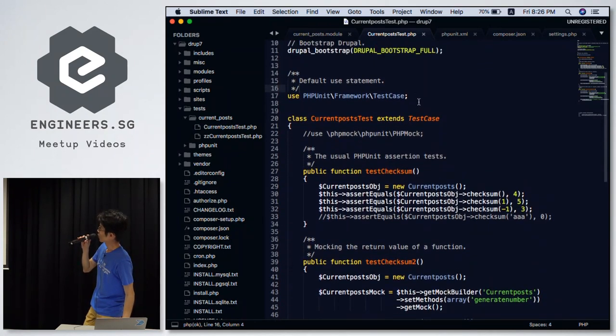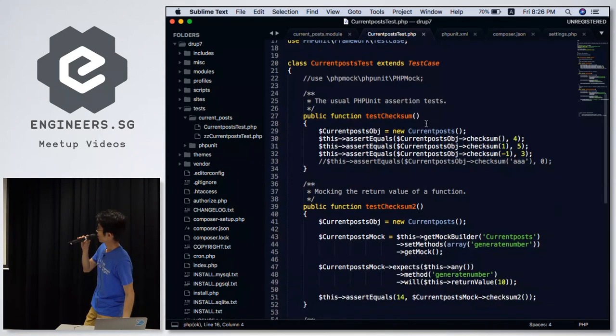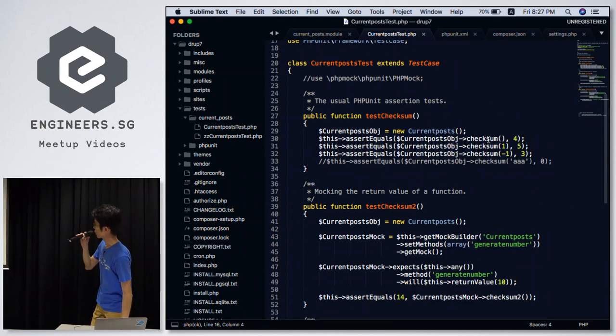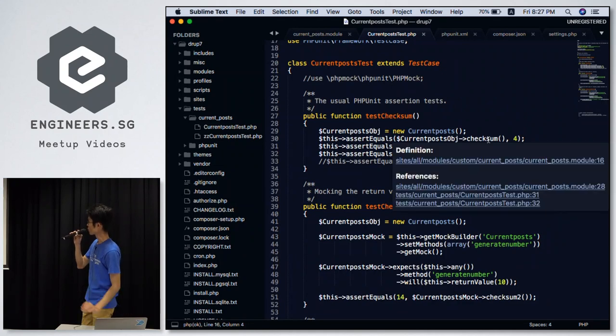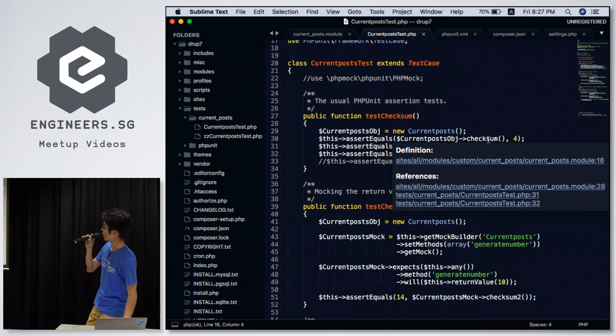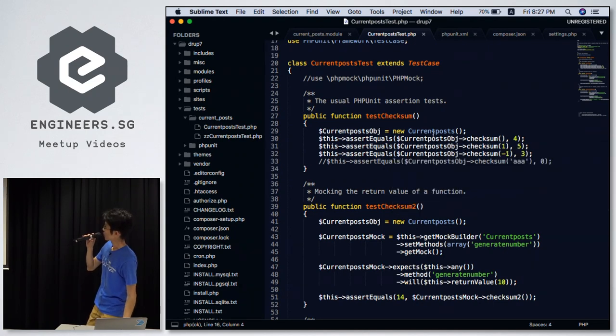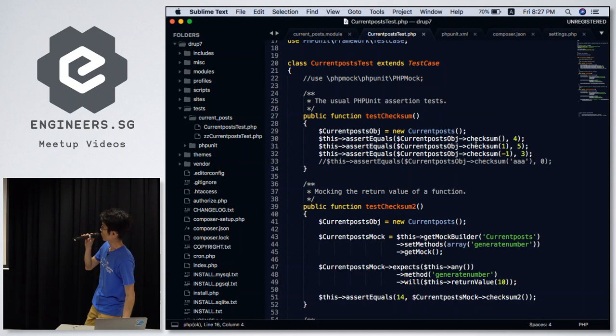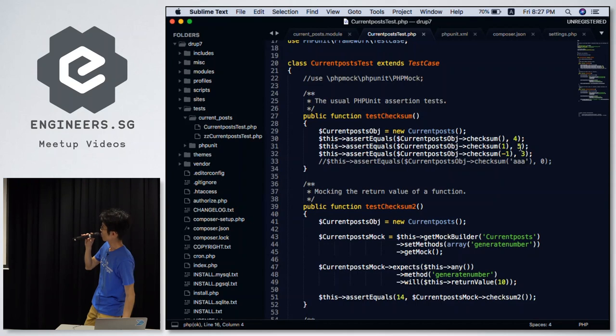All PHPUnit tests, you need this line. And then that's where I start to write my test, the simple ones, like assert equals. Here is where I will actually instantiate my class. You remember the class that I created here in the file, in the module. I instantiate it, and then I will call the function from there, and then, based on the values that I passed in, and the expected output, and then I'll just run the test from here.